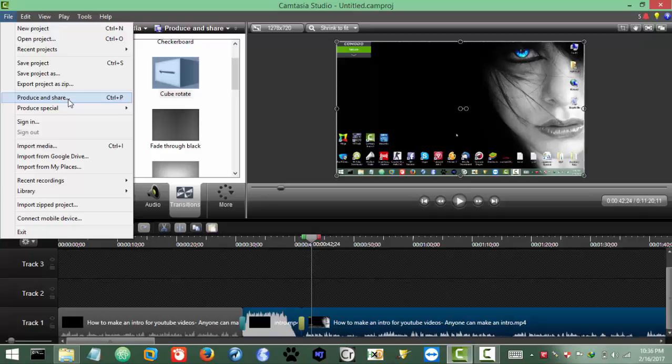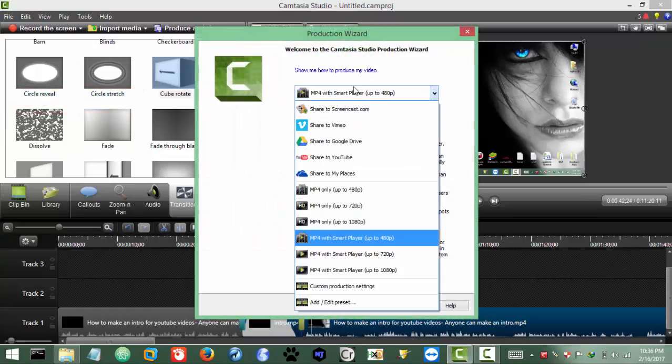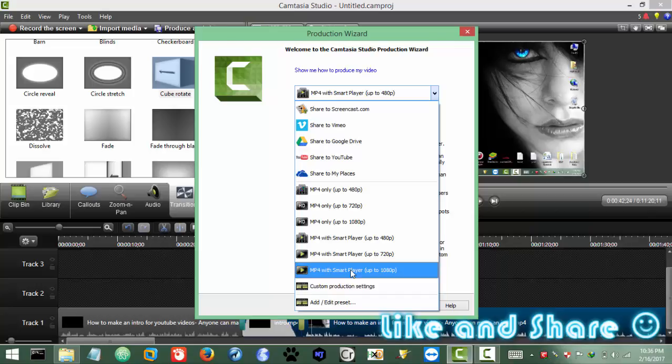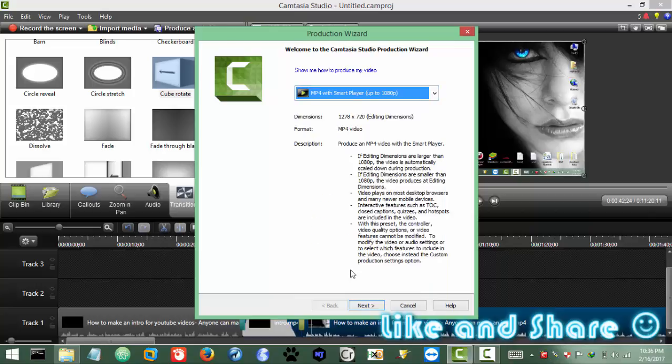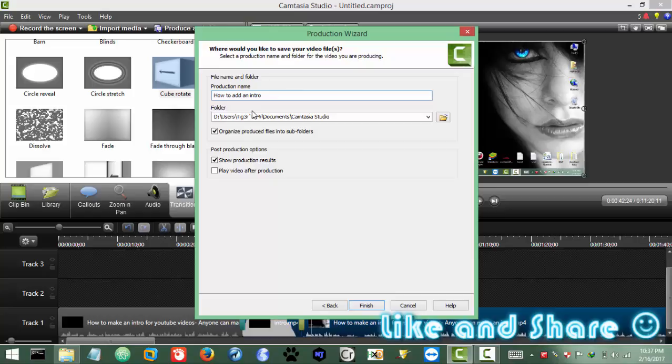And now the last thing is to produce the video. So for that, click produce and share, and I want the maximum HD quality for that. Okay, there we go, and next, and title it. So it will be like how to add an intro to your video, or maybe it's like intro to YouTube video. It can be used for any video, doesn't matter. How to add an intro to YouTube video. Well, there we go, and click finish.